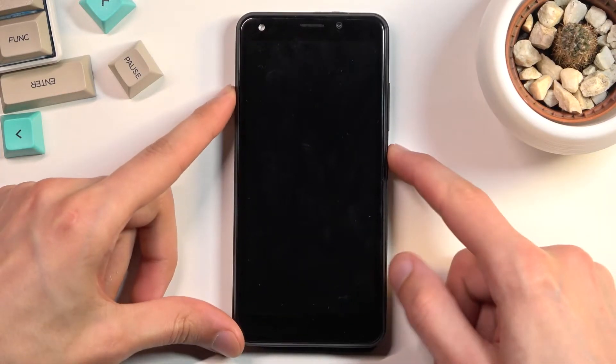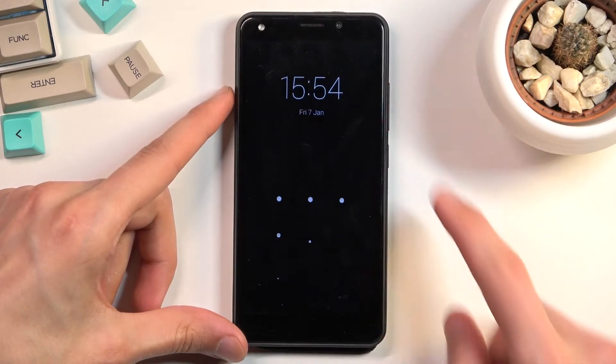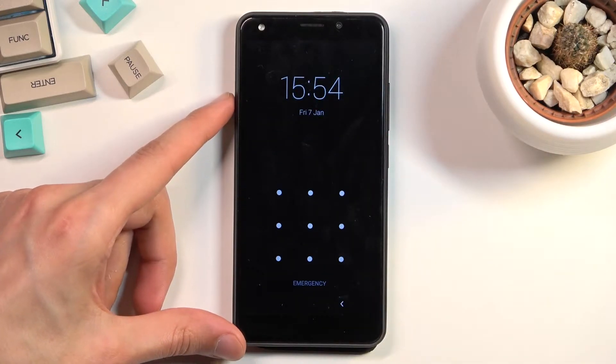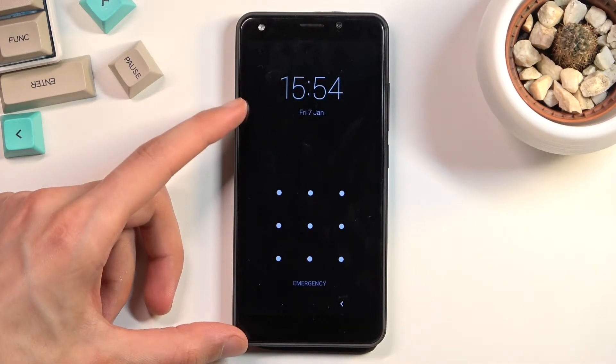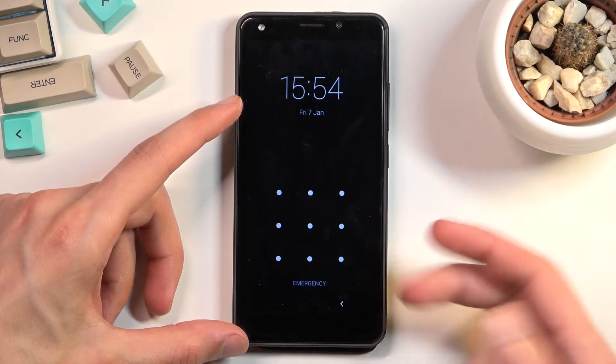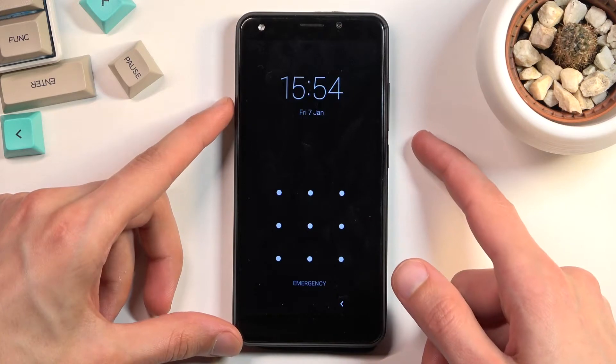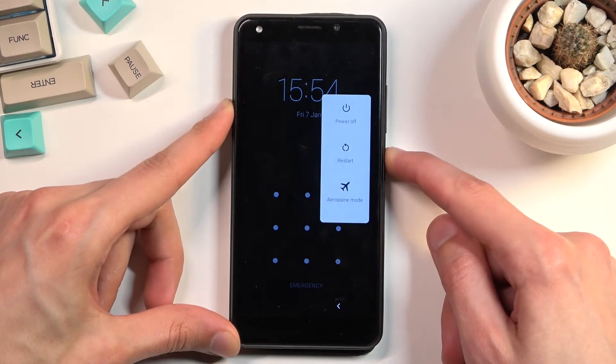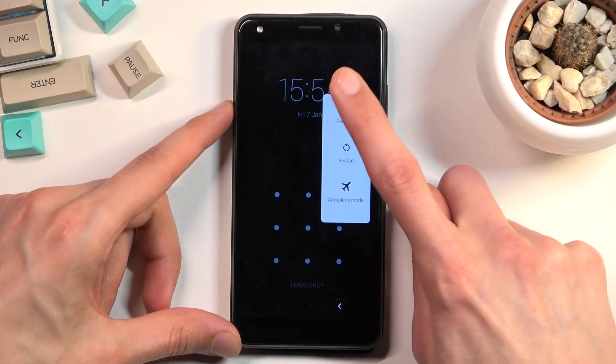If I lock the device, you can see that I do have a pattern set right here, and I'll proceed from the lock screen as though I wouldn't know my pattern. So let's get started by holding the power key.